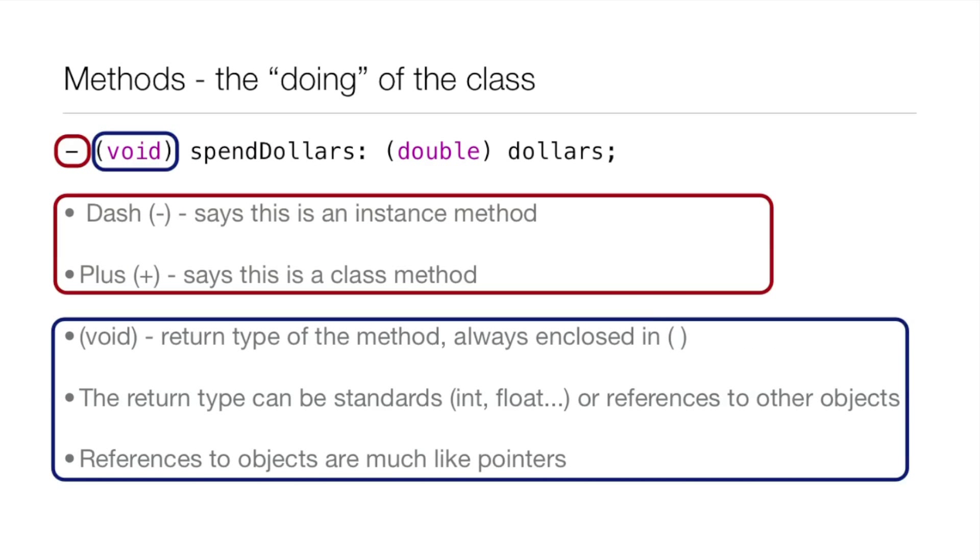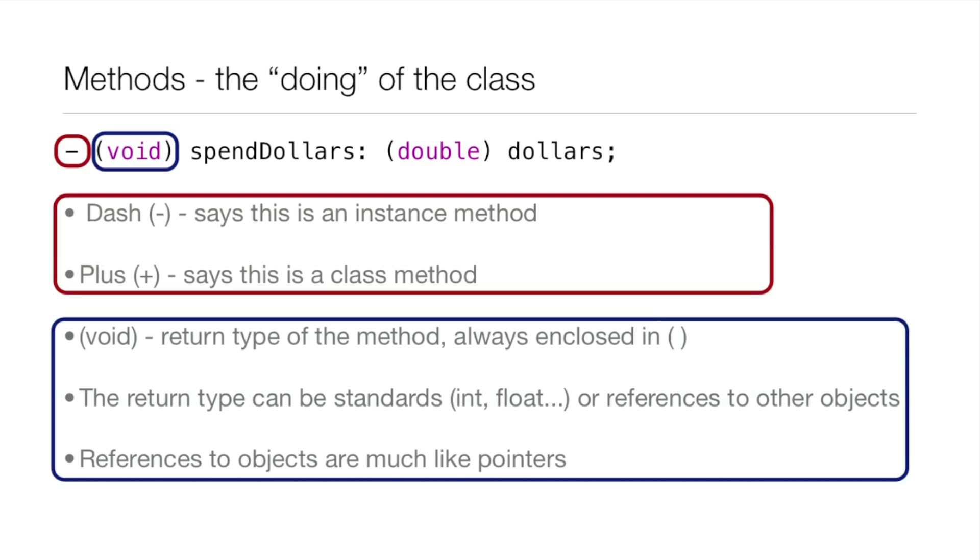On to methods. Methods are the doing of the class. Up there above I have an example method and I'll be going through the whole method step by step. First off is that dash there and the dash tells the compiler that this is an instance method. You can also put a plus there which says this is a class method but we'll get into class methods later.